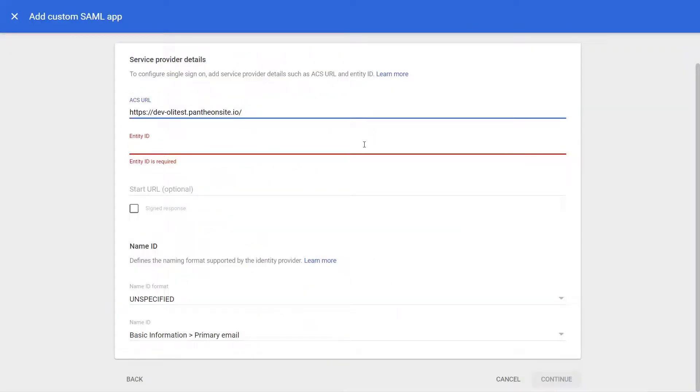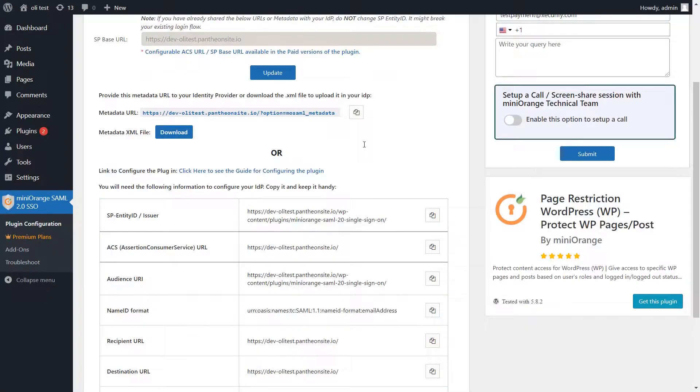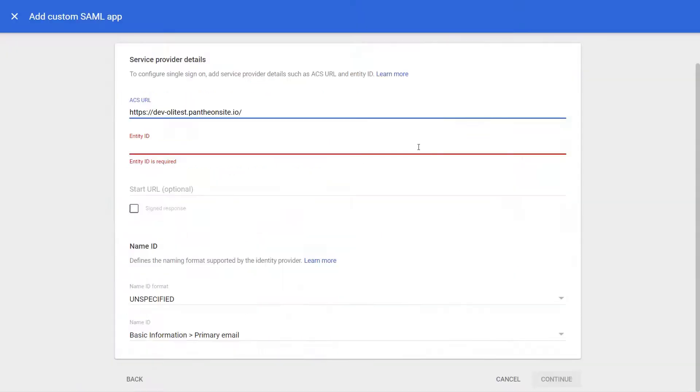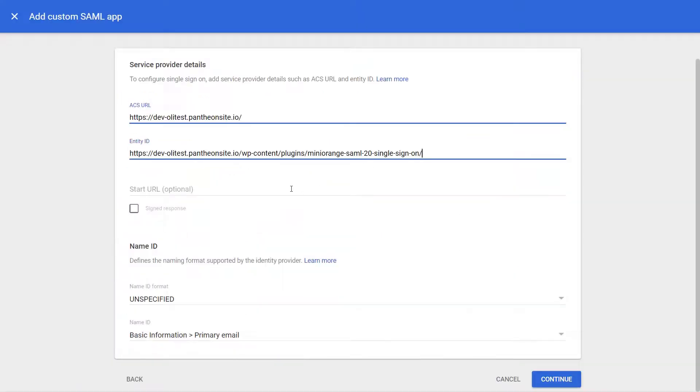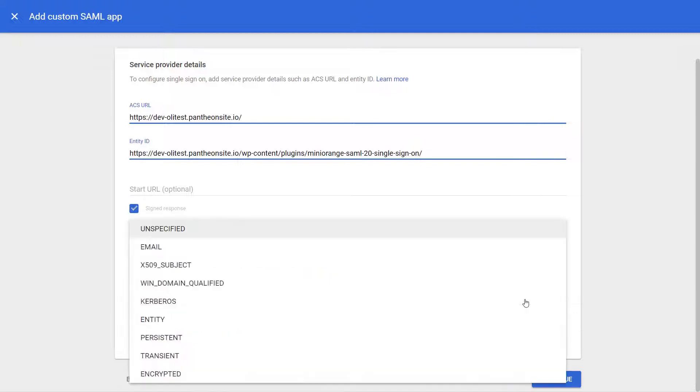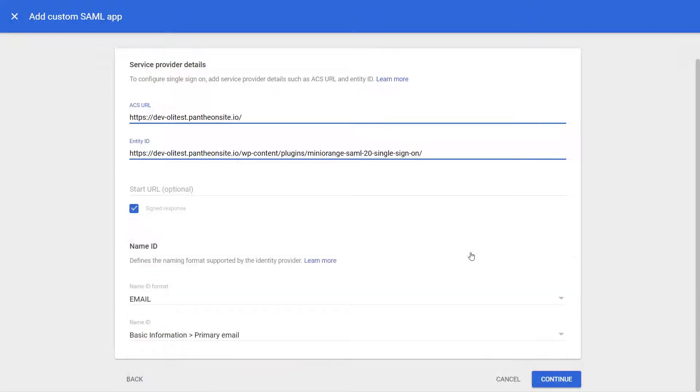Provide the Entity ID URL from the Service Provider Metadata tab of the plugin and enable the checkbox for signed response. Select the Name ID format as Email and click on Continue.